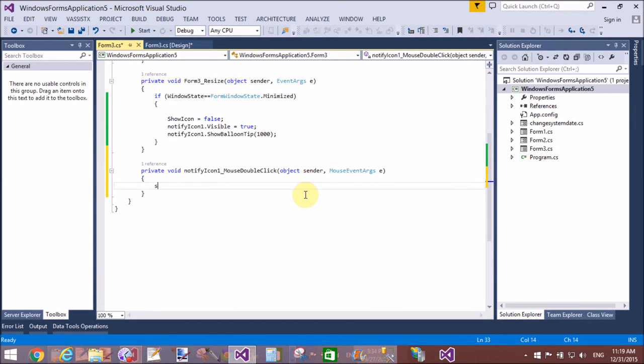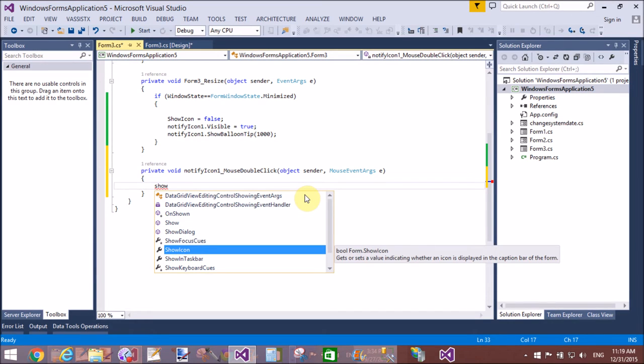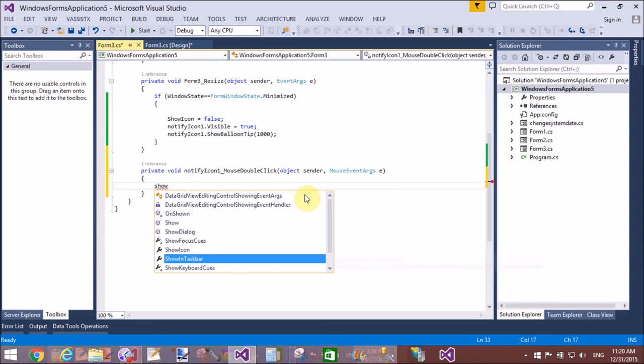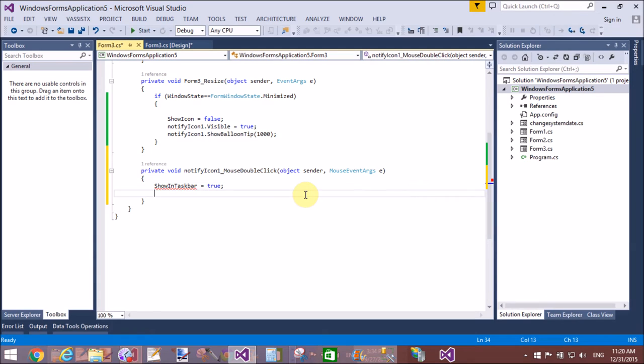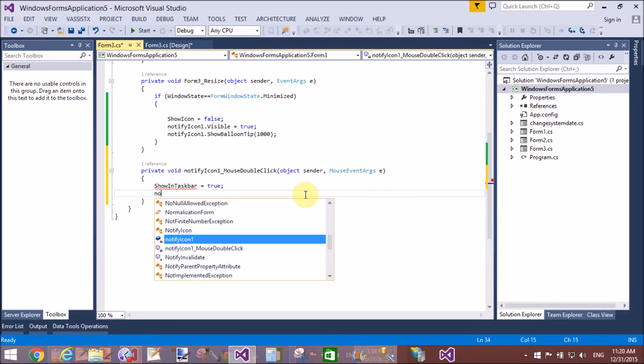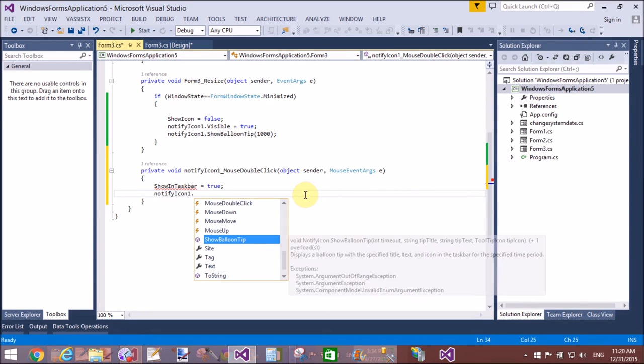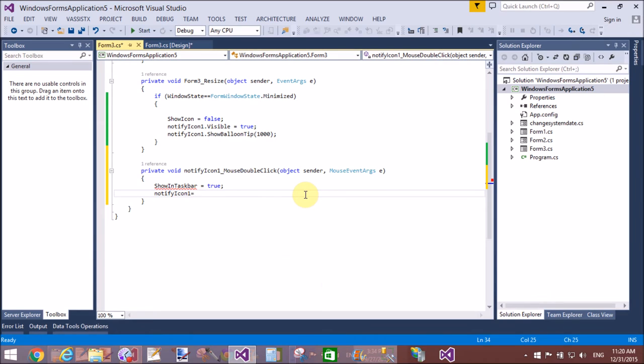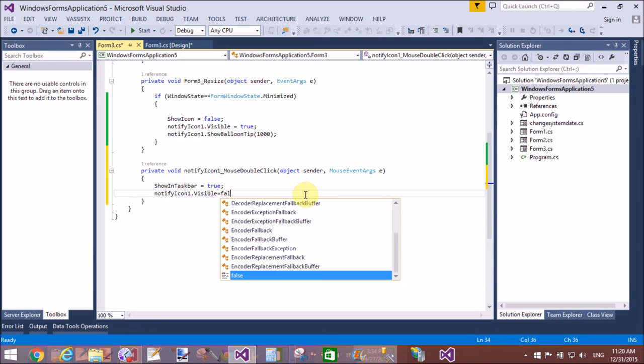It means when your Windows Form is minimized as a system tray and you press double-click on it, then what to do? Then ShowInTaskbar equals to true, NotifyIcon1.Visible equals to false.